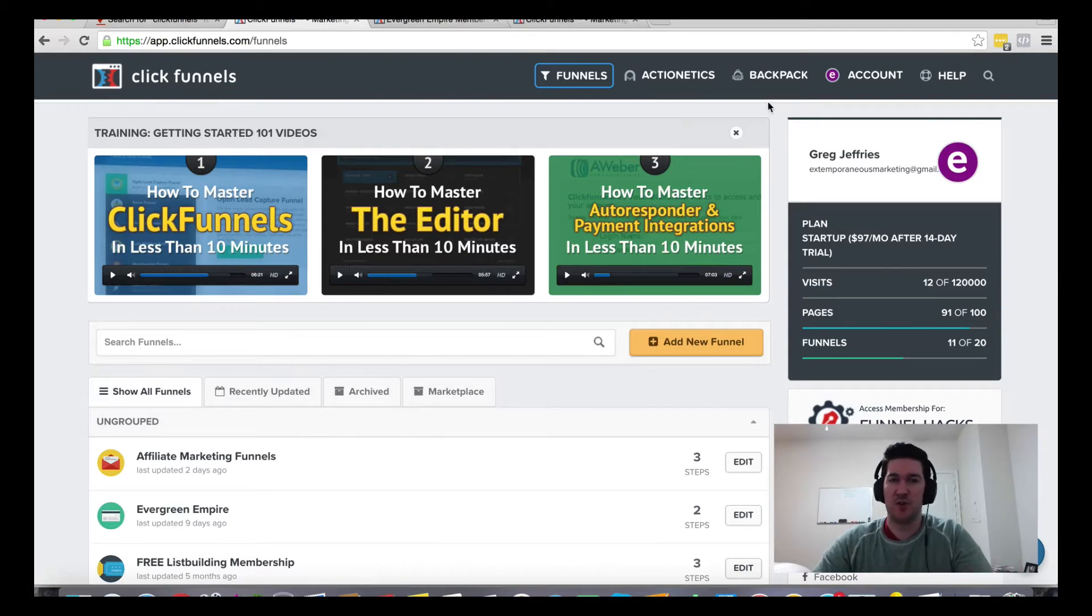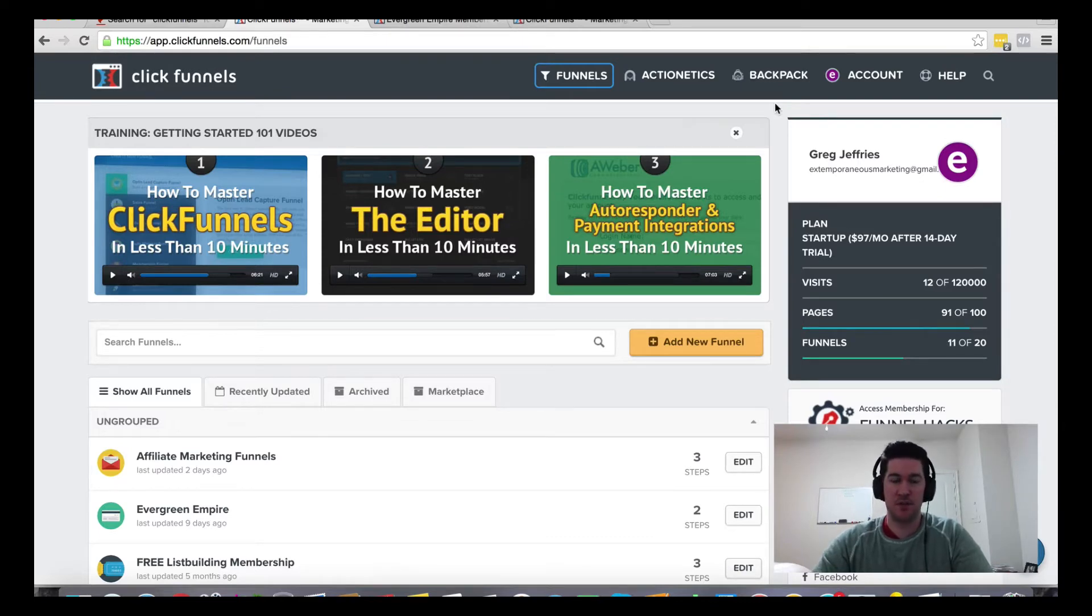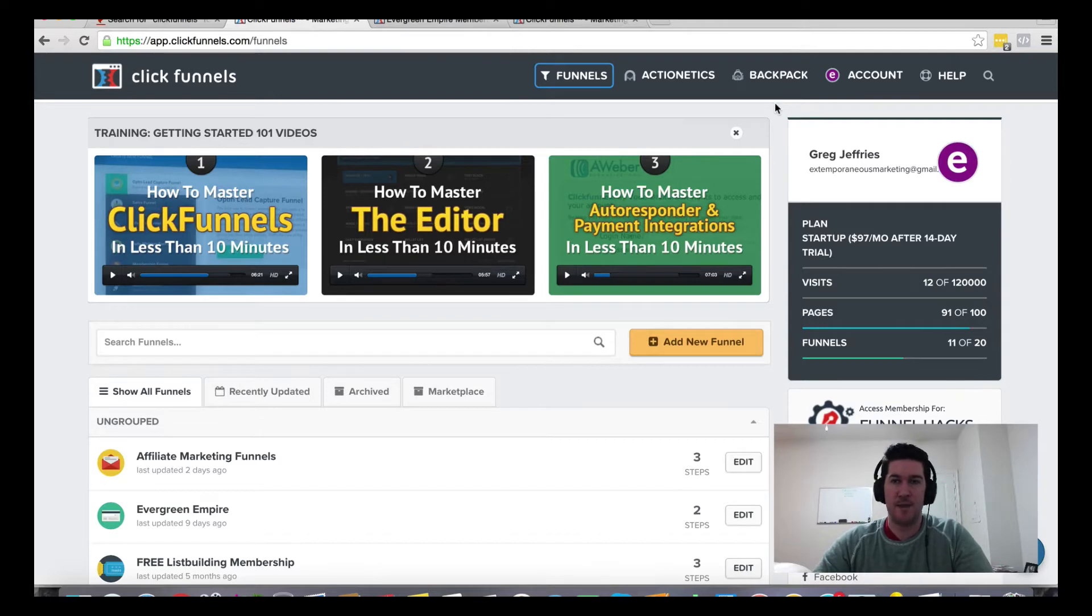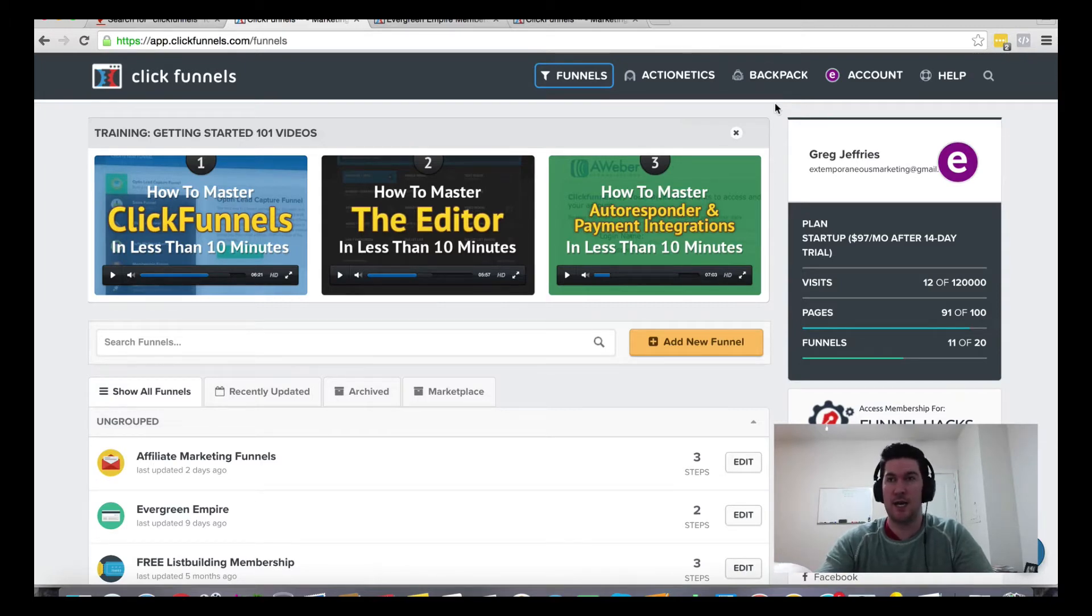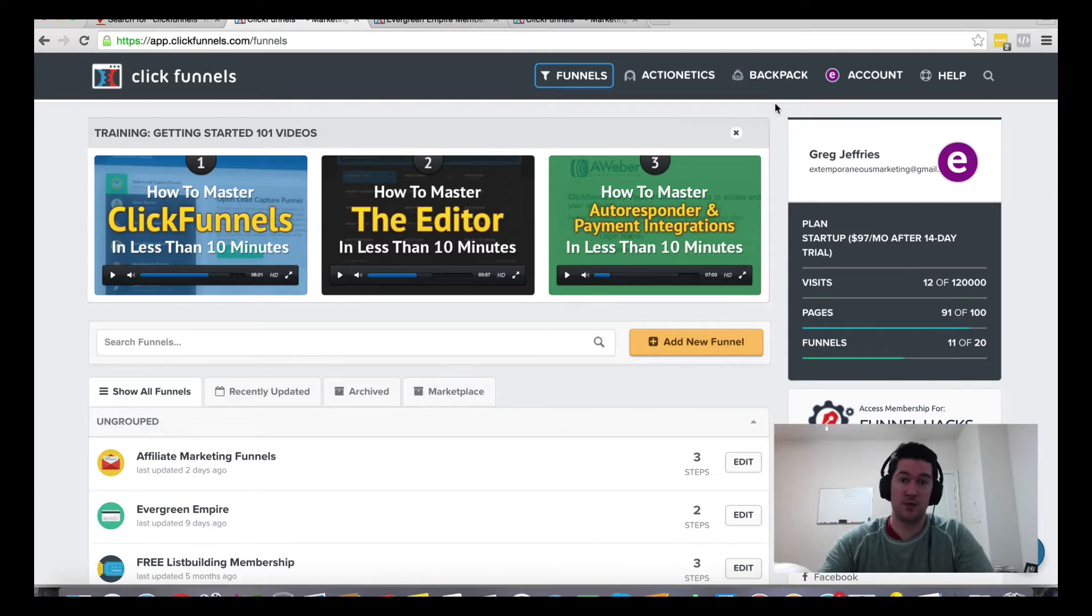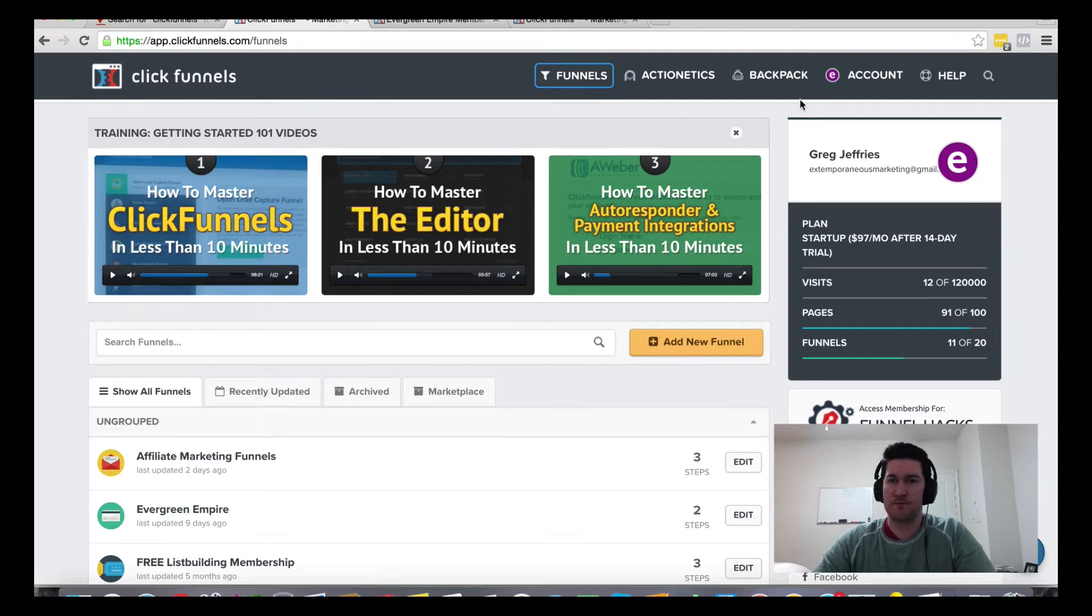You don't have to be a ClickFunnels member to be an affiliate. If you just want to promote it, you can sign up as an affiliate for free, unlike solutions like Leadpages which make you sign up for their professional package in order to promote it as an affiliate.